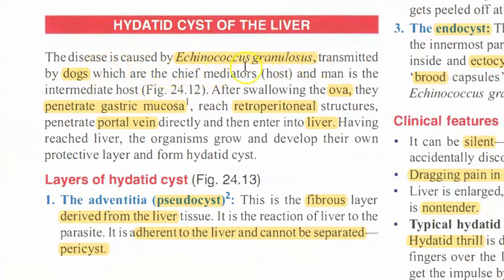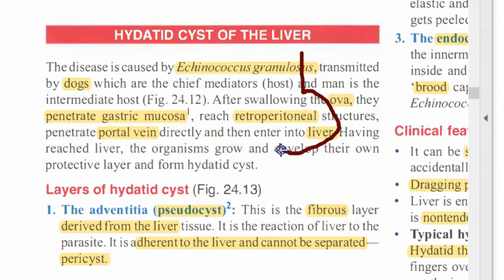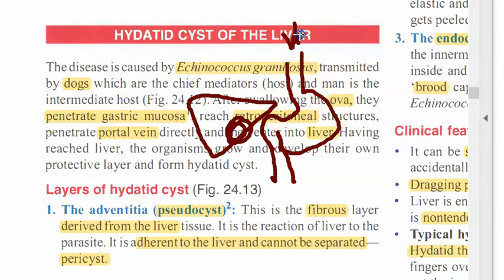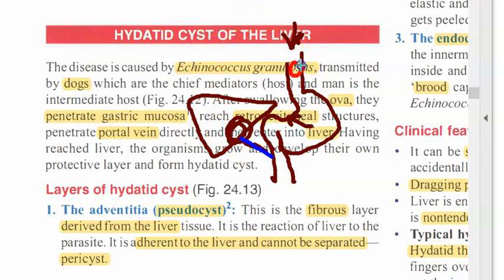It is caused by a parasite, echinococcus granulosus, which is transmitted by dogs to humans. When you swallow the ova — not the worm, but the ova — it will penetrate the gastric mucosa. So the ova enters, goes into retroperitoneal structures, then travels via the portal vein, reaching the liver. This is the way it enters the liver, though it can enter many other places also.